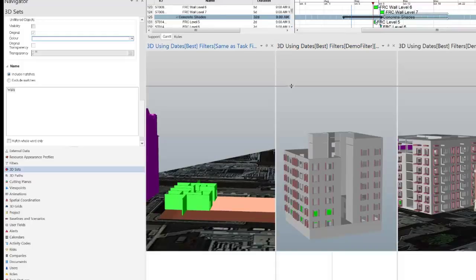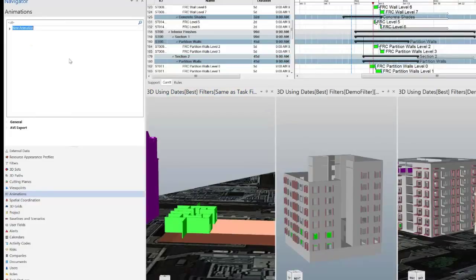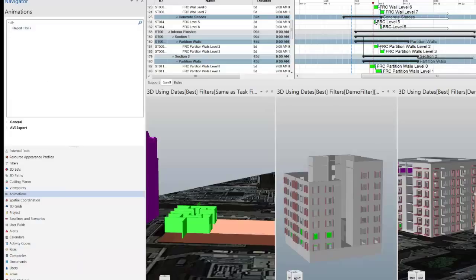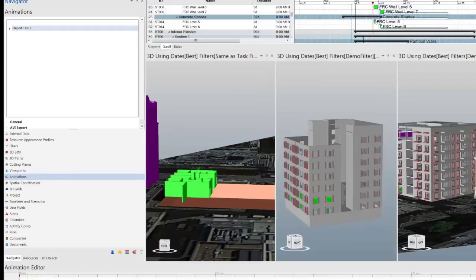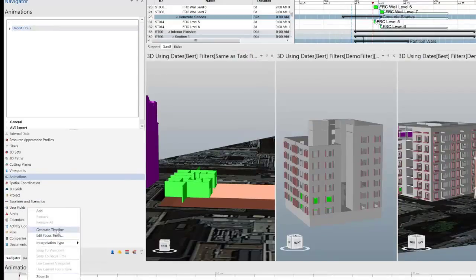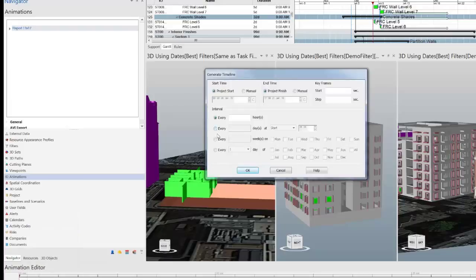Now let's start creating the animation. I'm going to create the animation and call it 'Report 11 by 17.' For this report you want to generate a timeline, so I'll bring up the animation editor. If you right-click and select 'Generate Timeline,' you can set it to step every week. I'm going to start at zero seconds, step at one second, and start the report on Monday. Hit OK.